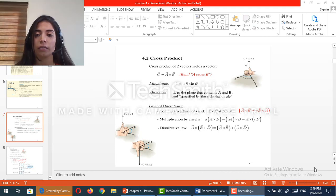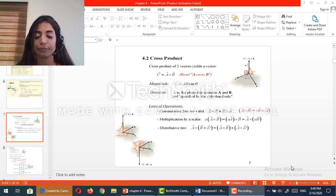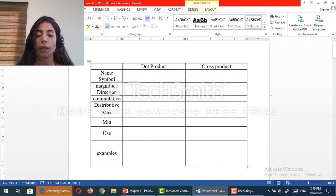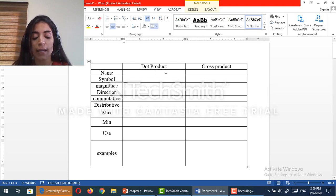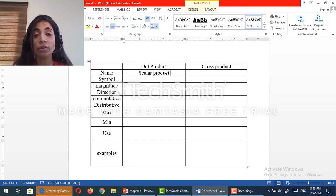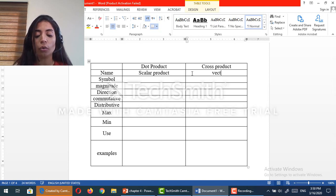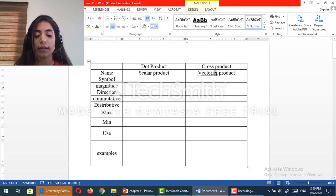In order to understand the cross product, we should first make the comparison between the cross product and the dot product that we talked about in chapter 3. The first difference is the name because the dot product is a scalar product — it could also be called scalar product — because the answer is a scalar value, a positive or negative number. Now the cross product is also called a vector product, because the answer of the cross product is a vector.